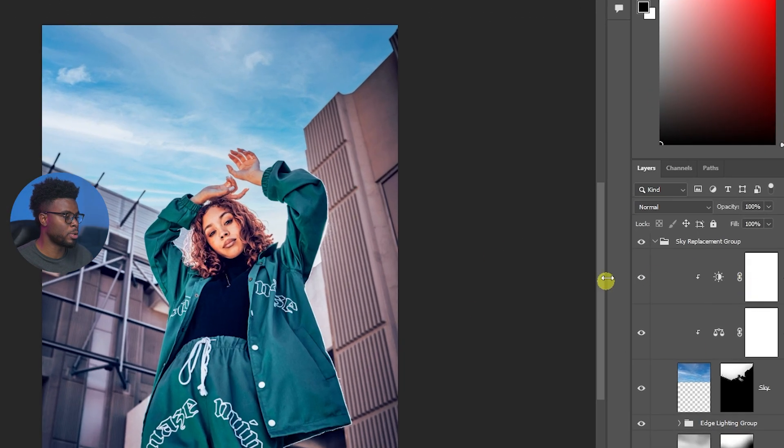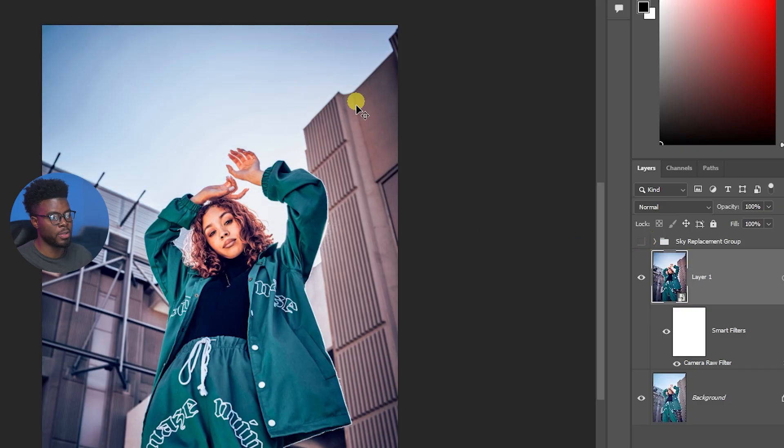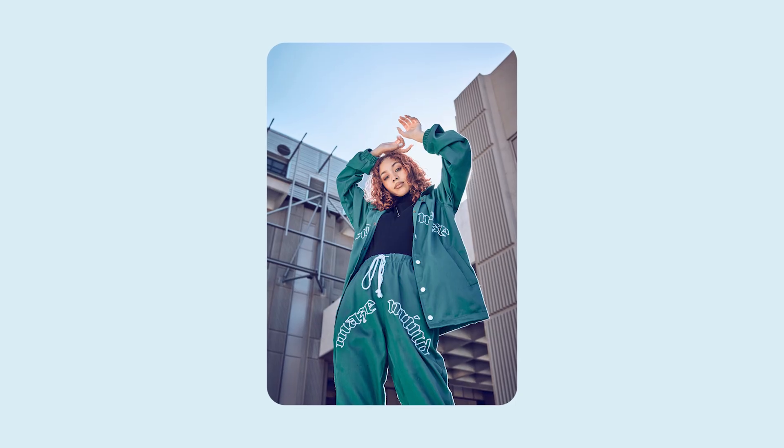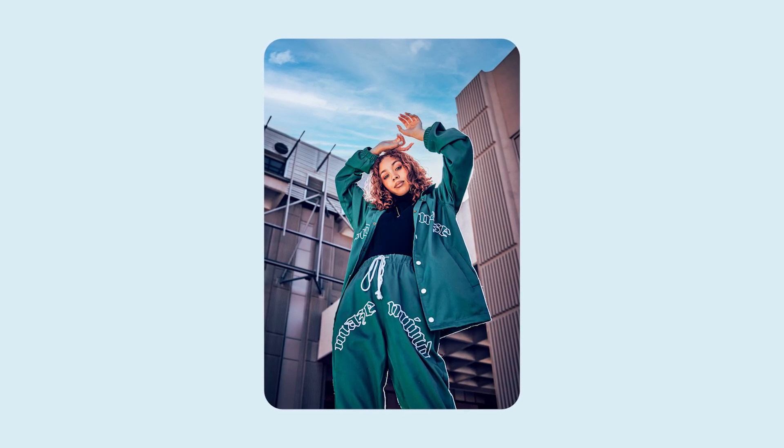If you were to look over here in your layers you'll see your Sky Replacement group. If you were to turn this off you'll see you have your sky there. So here's our before and here's our after.